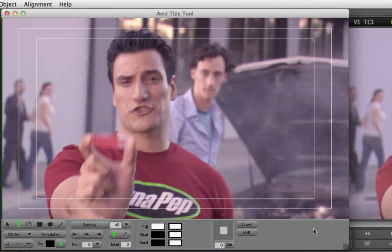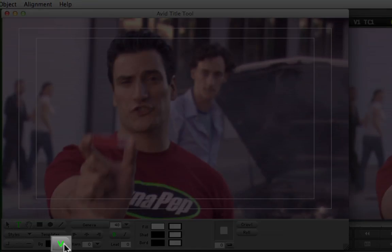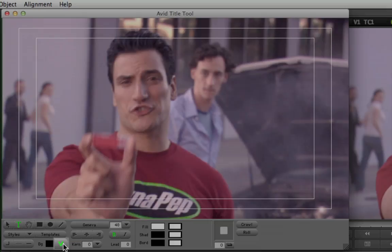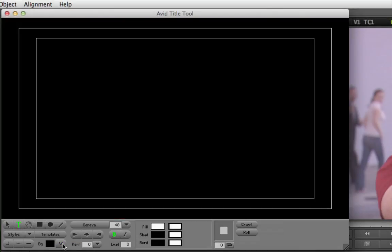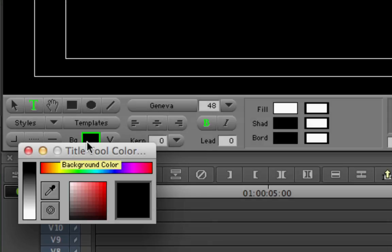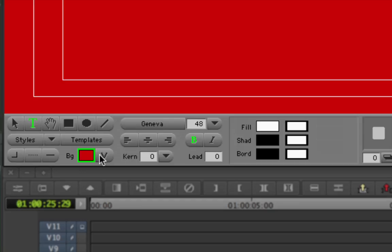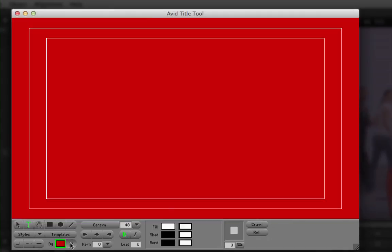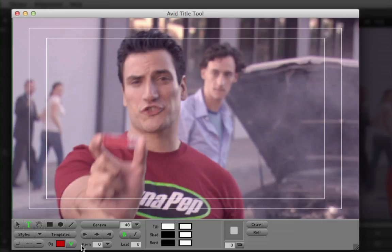If you want to compose titles over a black background instead of video, click the Video Background button in the toolbar — the one with a green V. The video is replaced with a black background, which you can change to any color by clicking the color swatch to the left of the button. Click the Video Background button again to display the video.